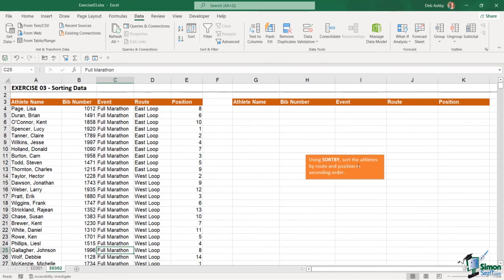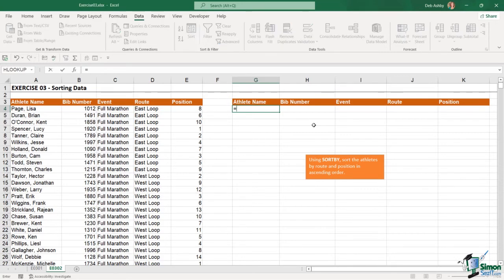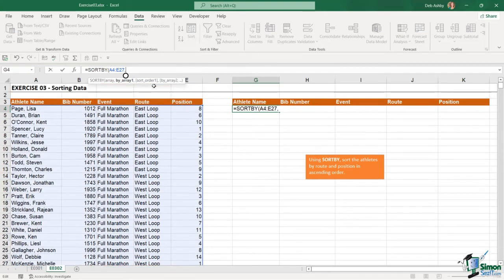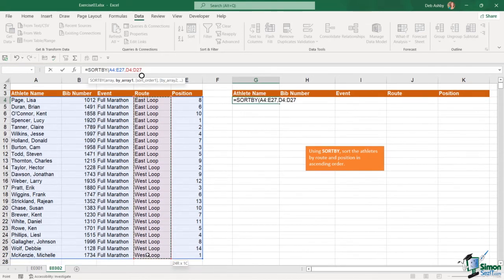I wanted you to use the SORTBY function to sort the athletes by their route and position in ascending order. In cell G4 we're going to use the SORTBY formula. The array is going to be all of our data — let's select everything in here. Working up in the formula bar, the first by-array argument is going to be the route column, so let's select everything there.